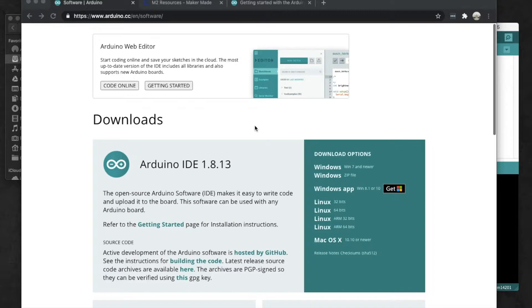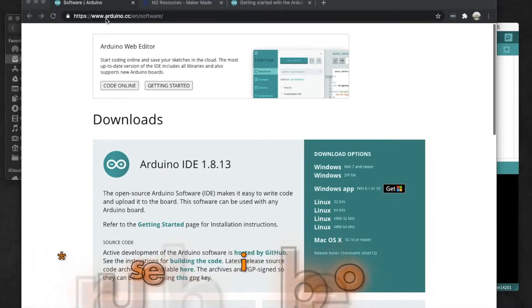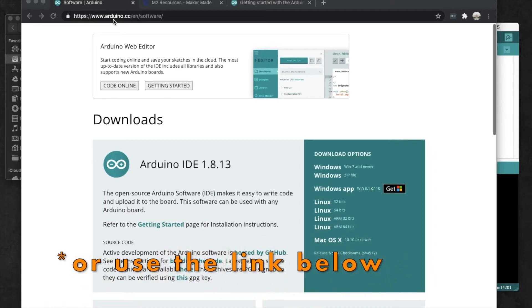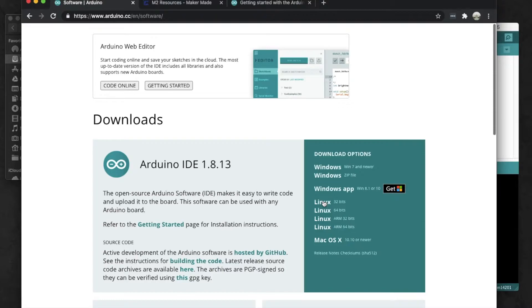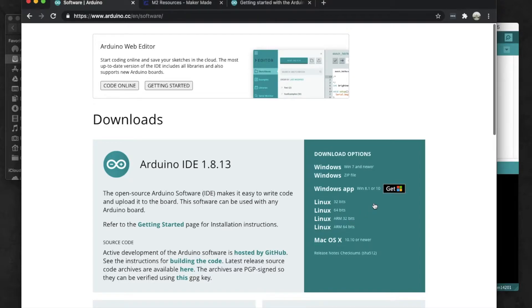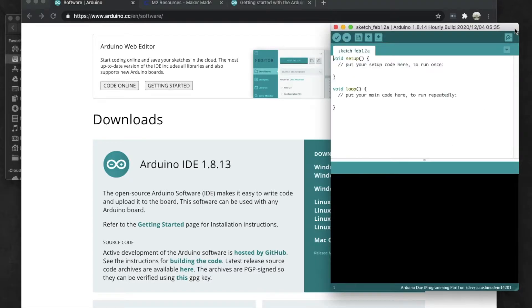To start off, we're going to need to Google Arduino - A-R-D-U-I-N-O. Go to their downloads page and download the newest version. Choose whatever file you need depending on if it's Windows or Mac, whichever one you need. Go ahead and download it, and once you have it downloaded, install it and open it up.